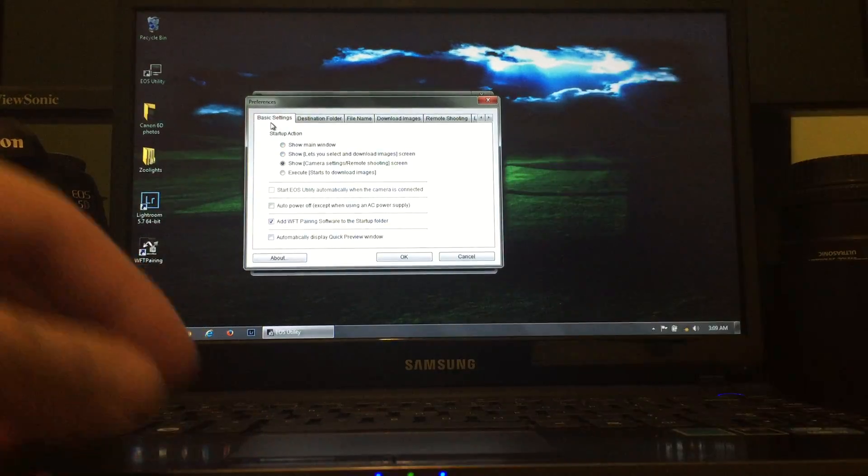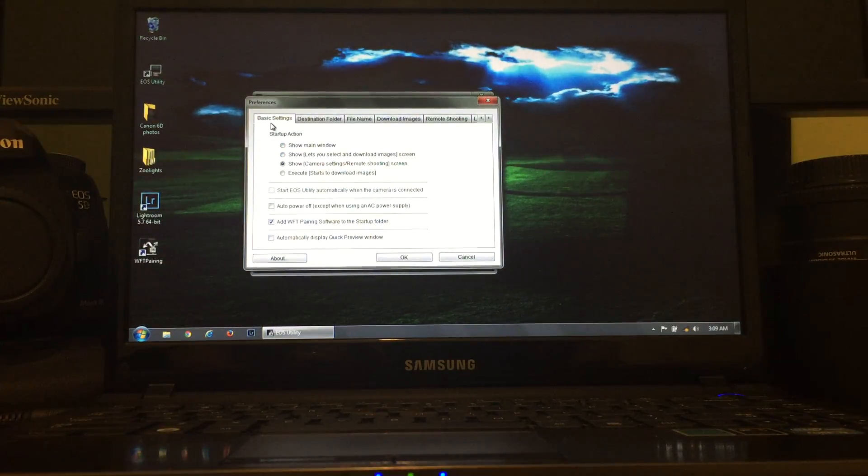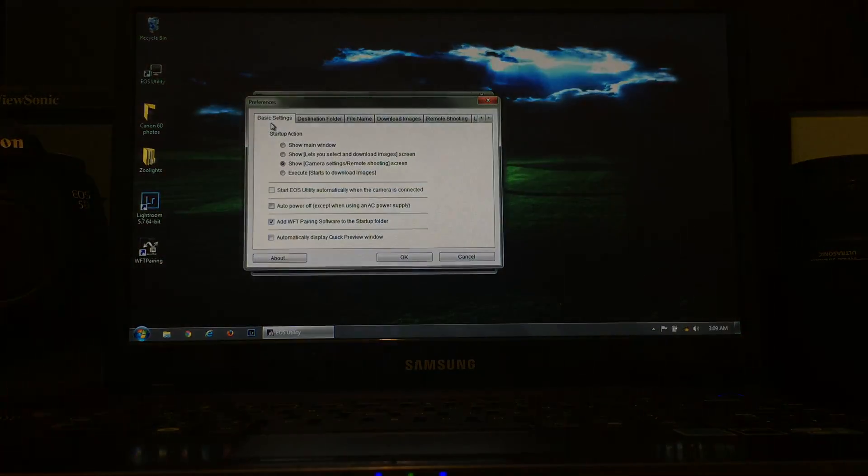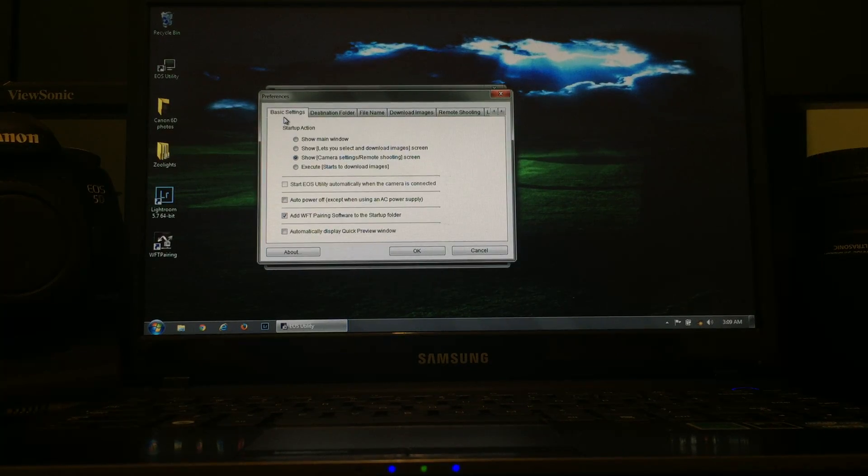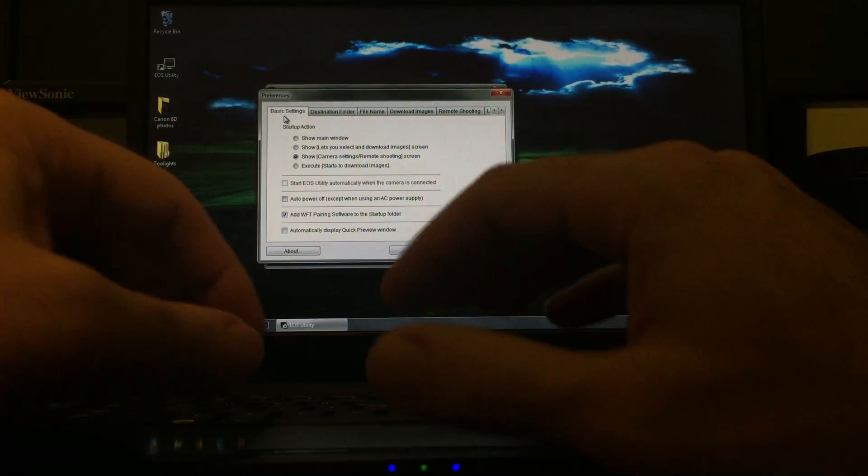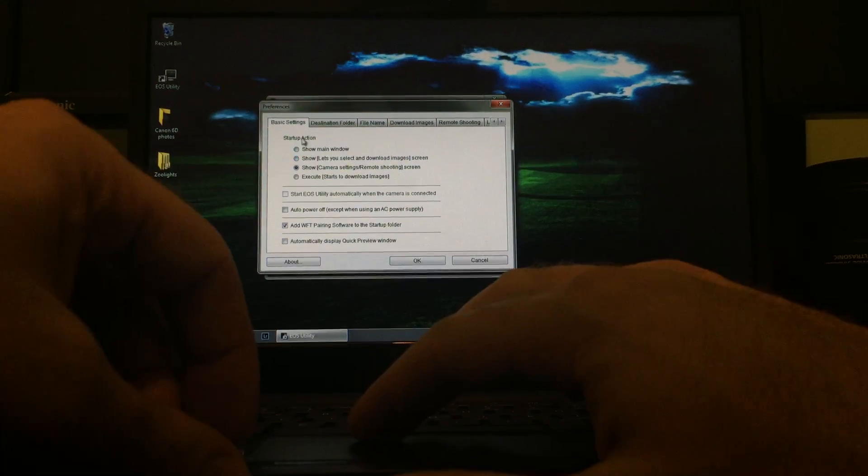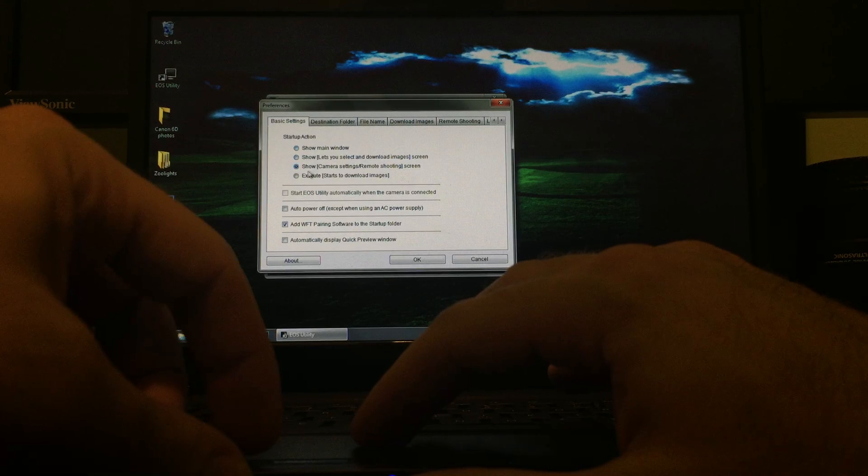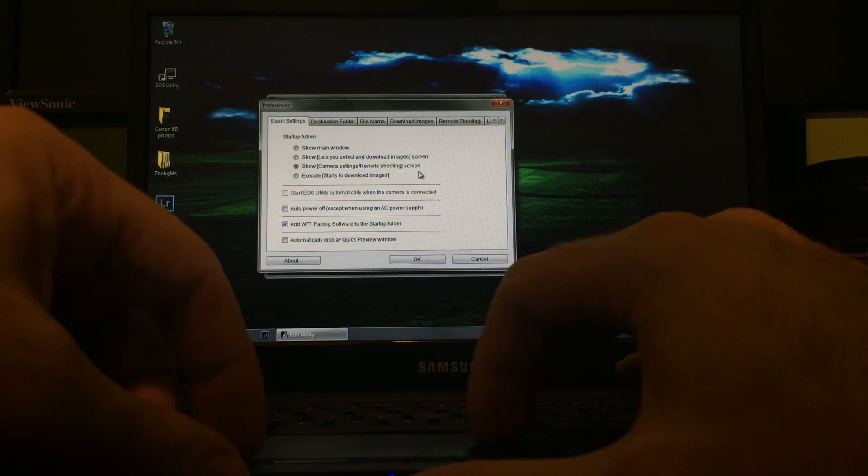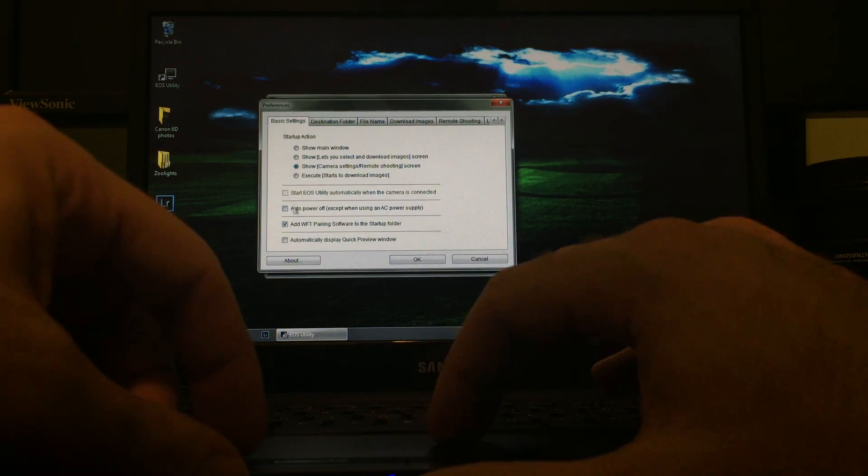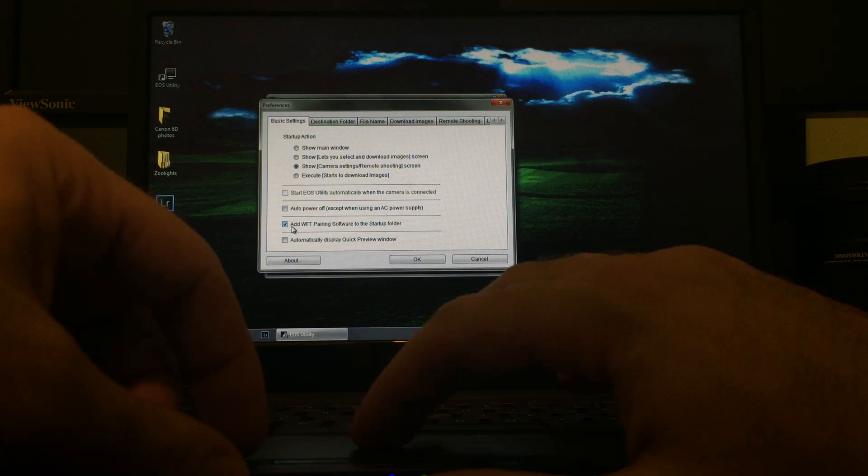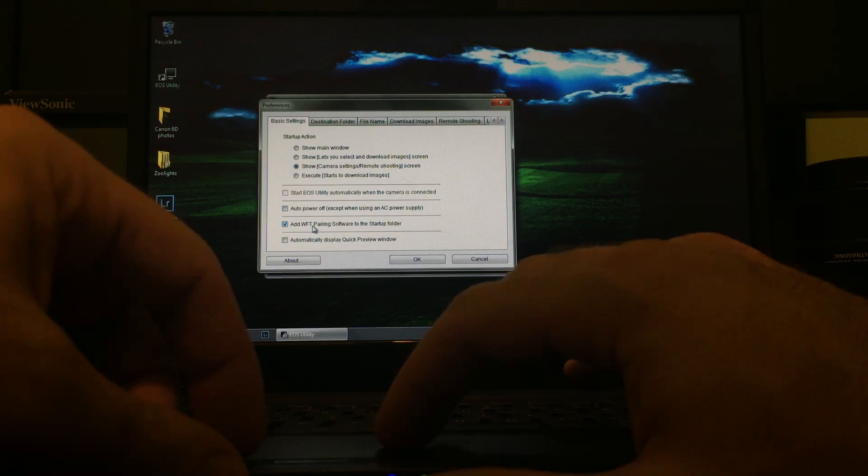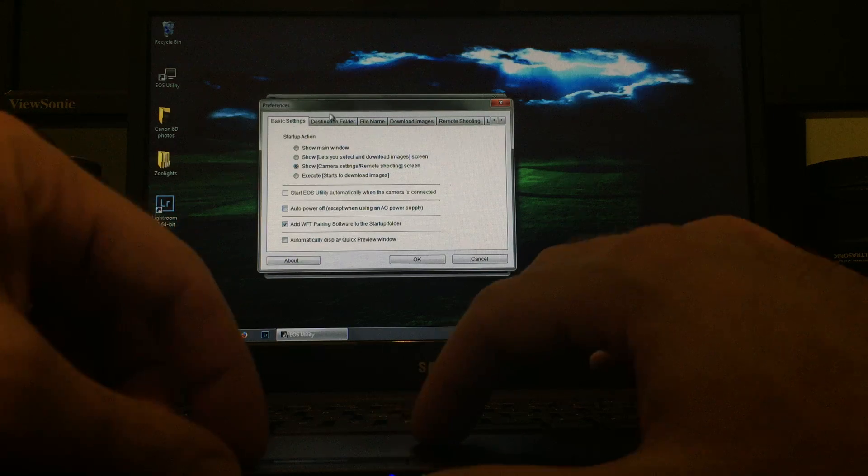In Basic Settings, let me make sure this is focused. Hopefully you guys can read this. Just trying to video it on my iPhone. Startup Action, click Show Camera Settings, Remote Shooting Screen. And below that, click on this Add WFT Pairing Software to the Startup Folder.